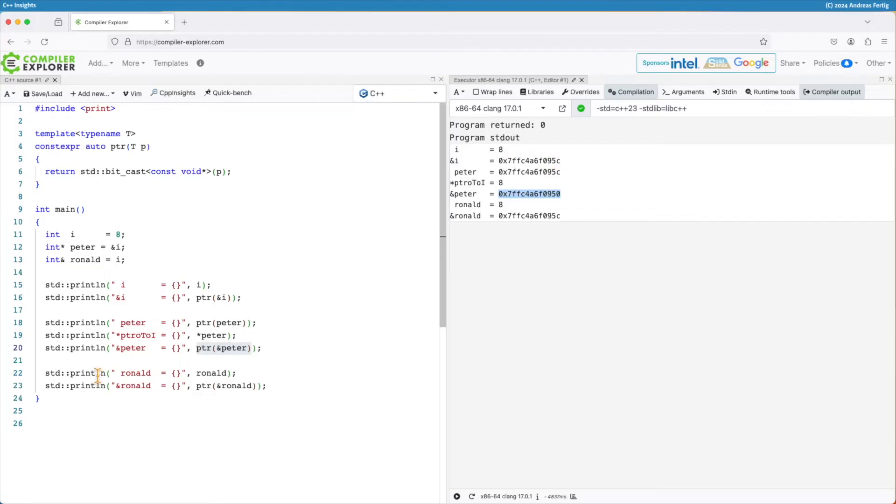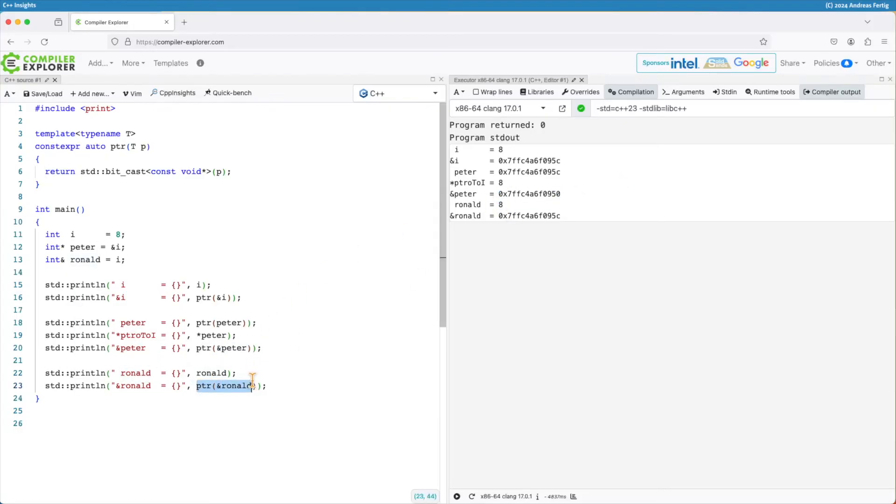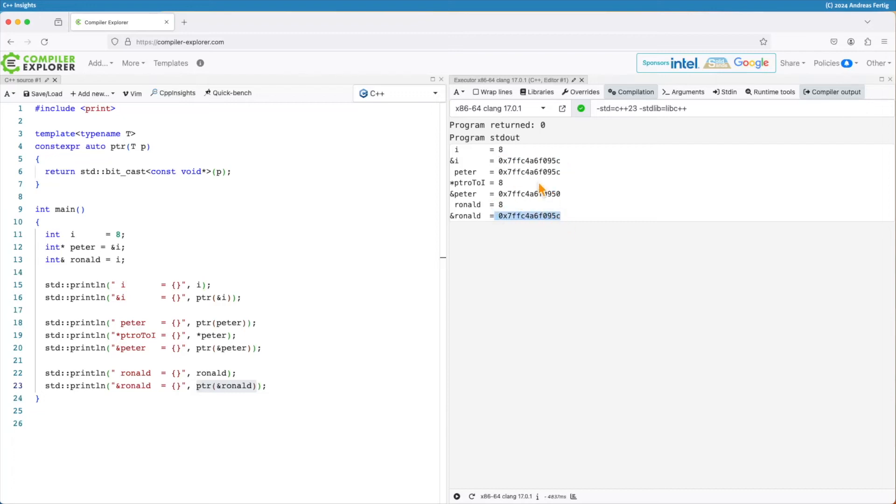If I do the same thing for references, if I print out my reference, no surprise, value is 8. If I print out the address of my reference, then we can see that one is the same as the one of the variable i and the thing the pointer is pointing to. I cannot dereference a reference, so that's not an option here.